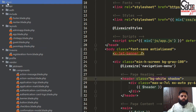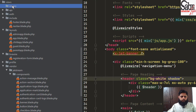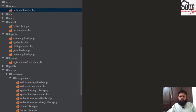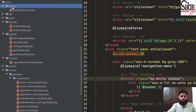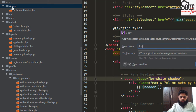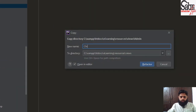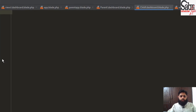Now we will go to views and create a new directory named admin. Inside this admin folder, I will create a new file named dashboard.blade.php. For multiple authentication, I also need to create two other folders named parent and child, each with their own dashboard.blade.php file.